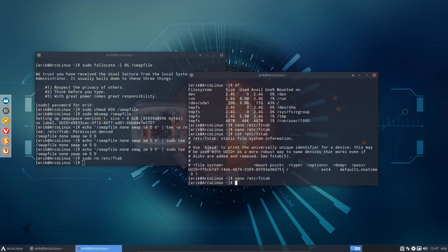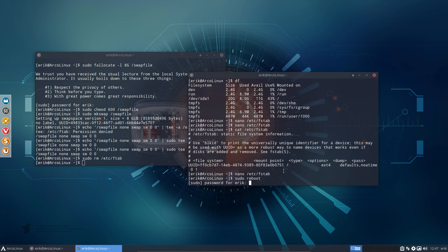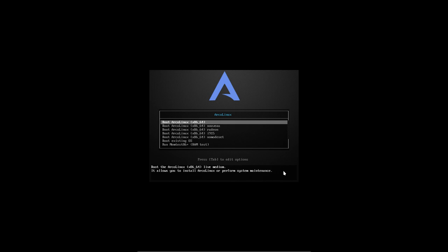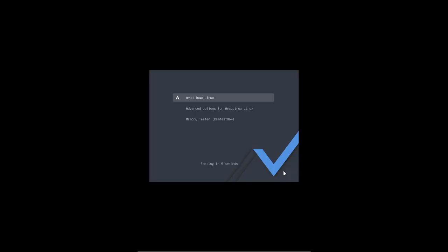Now we should be able to reboot it since we have put, we've activated our swap file. We've put it in fstab. We've checked it and that's all you can do. That's all you need to do. Then we reboot the system and we see what's gonna happen here.